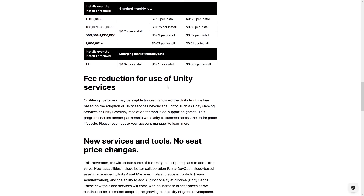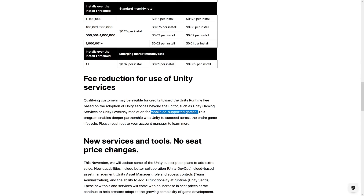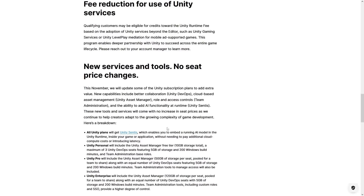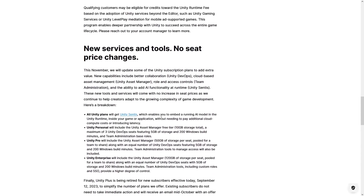There's also a fee reduction for using Unity services. There's not much detail on this so I don't know exactly how the fee is reduced, but apparently it goes down if you're using Unity Gaming Services or Unity LevelPlay, which is their ad mediation thing. Again, I'm not very familiar with mobile.